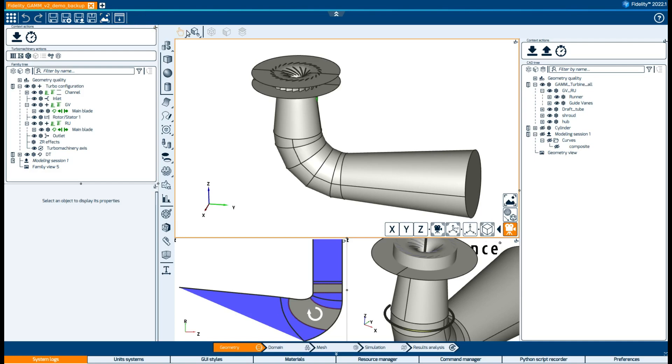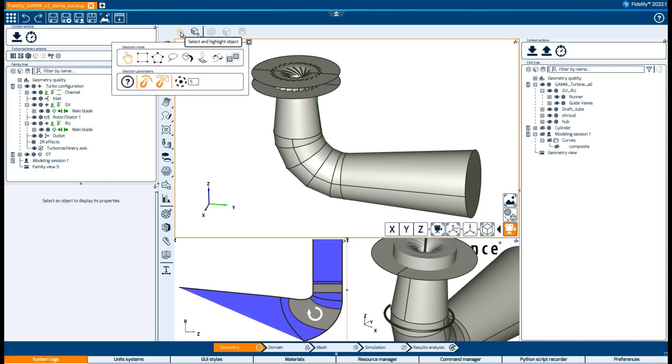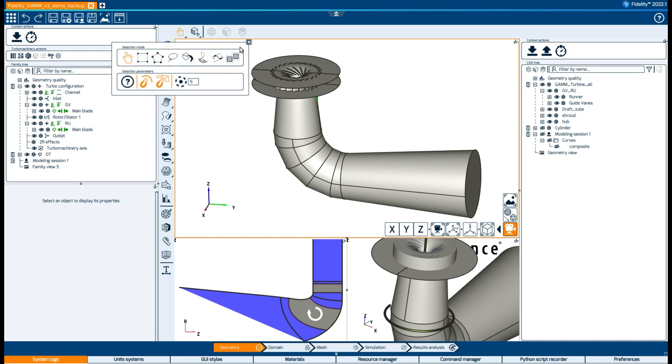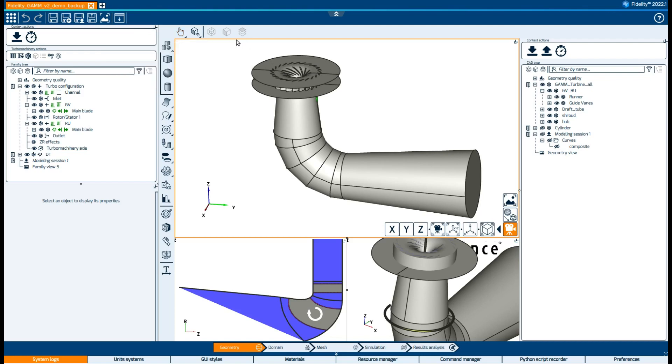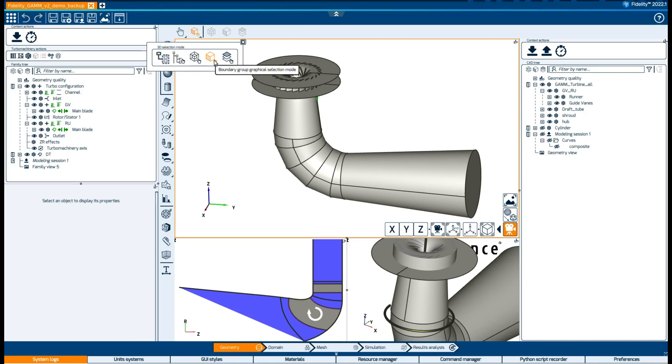Continuing downwards, we find the selection toolbar where we can change the selection mode. We can also change the items that will be picked up by our selection between assemblies, boundaries, or patches and curves.